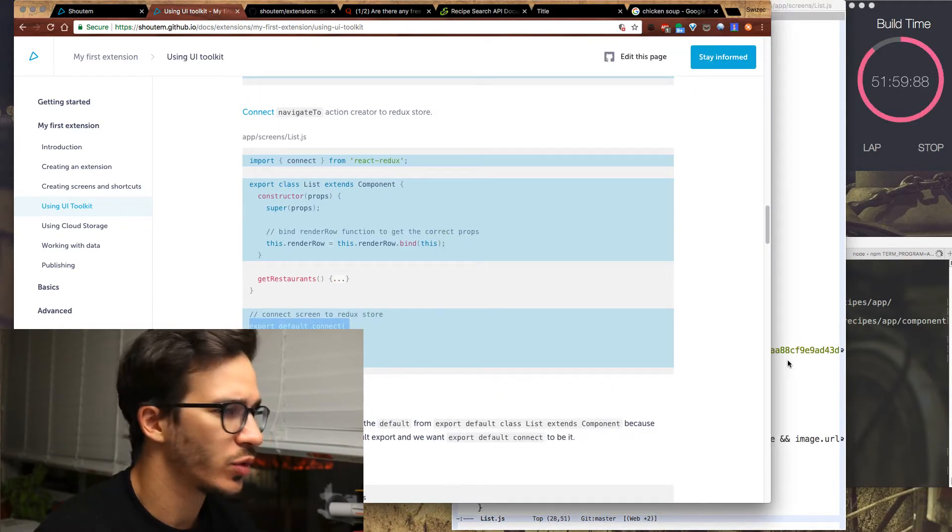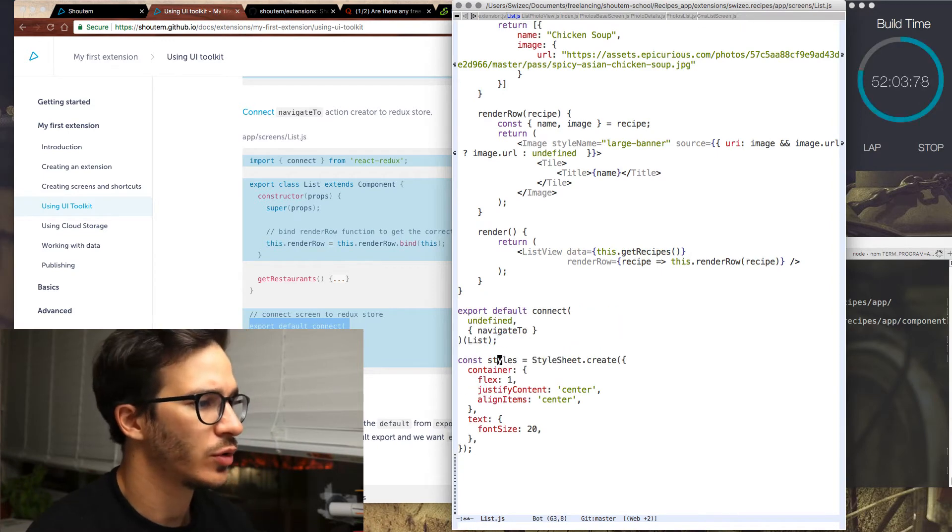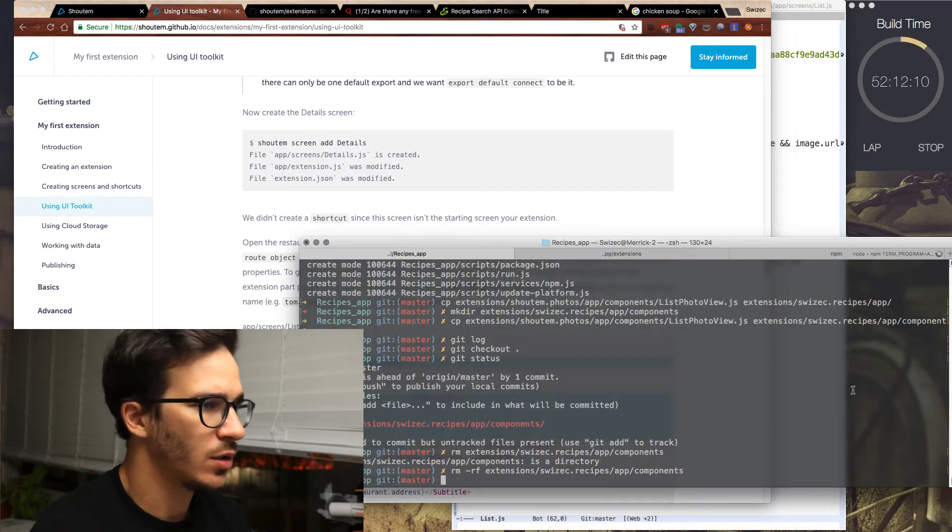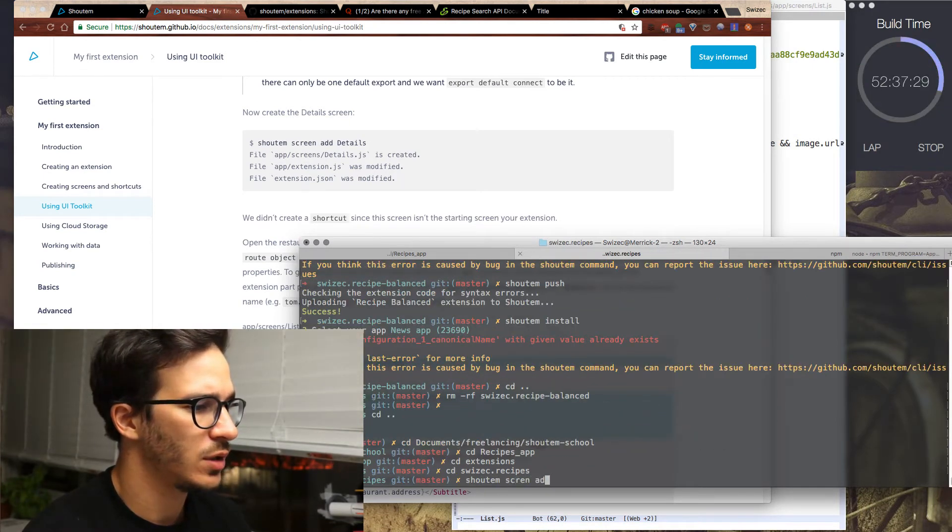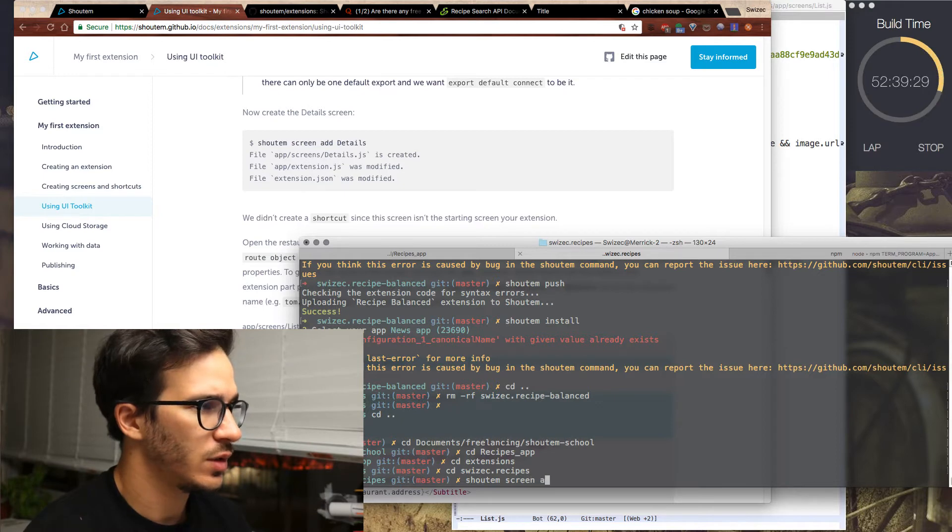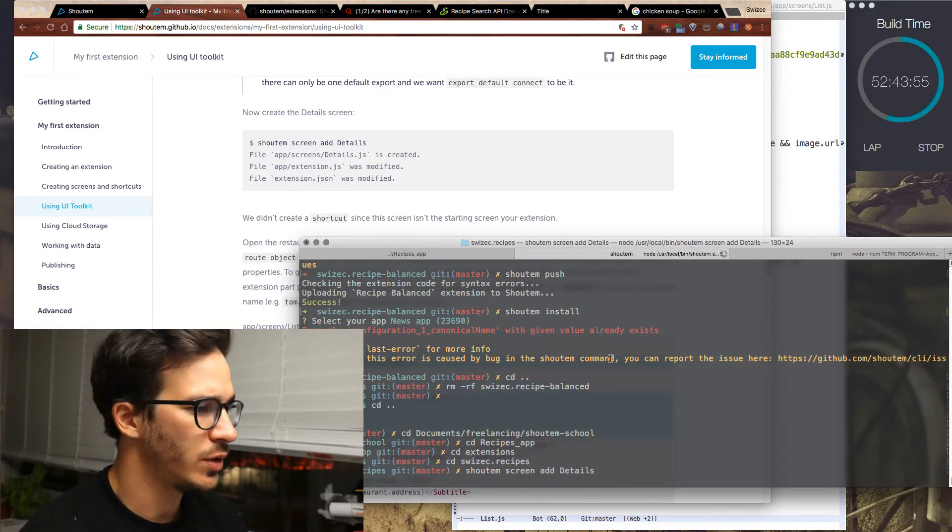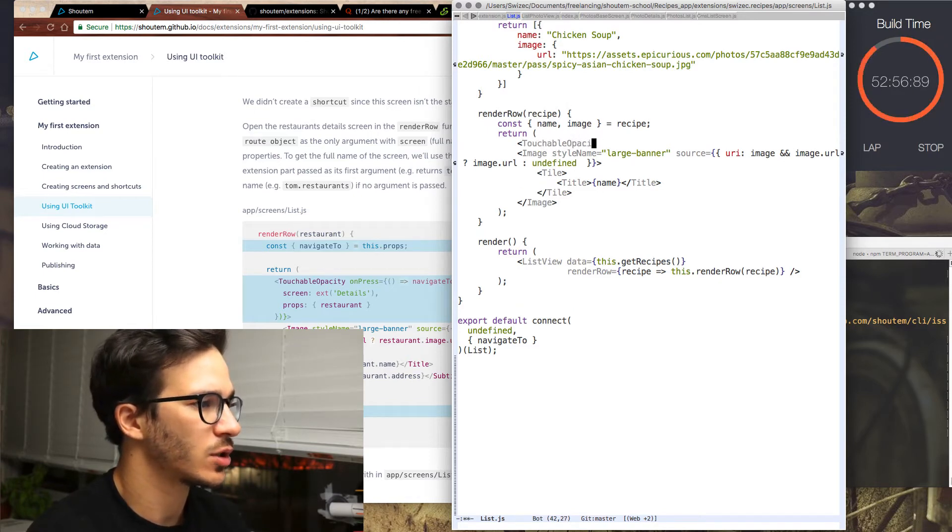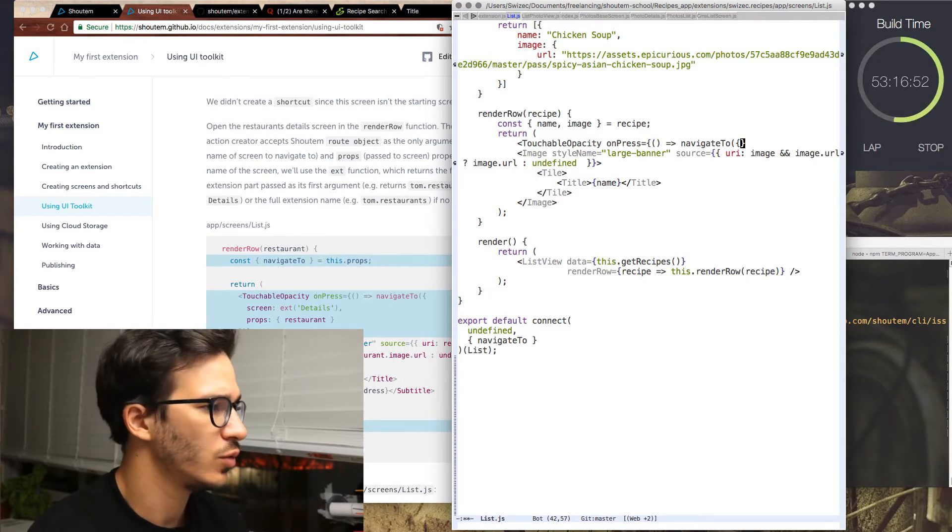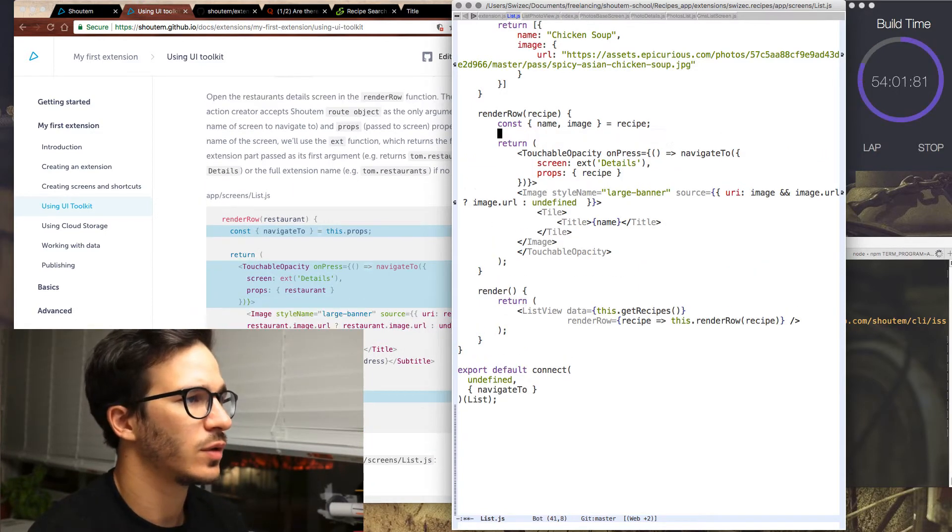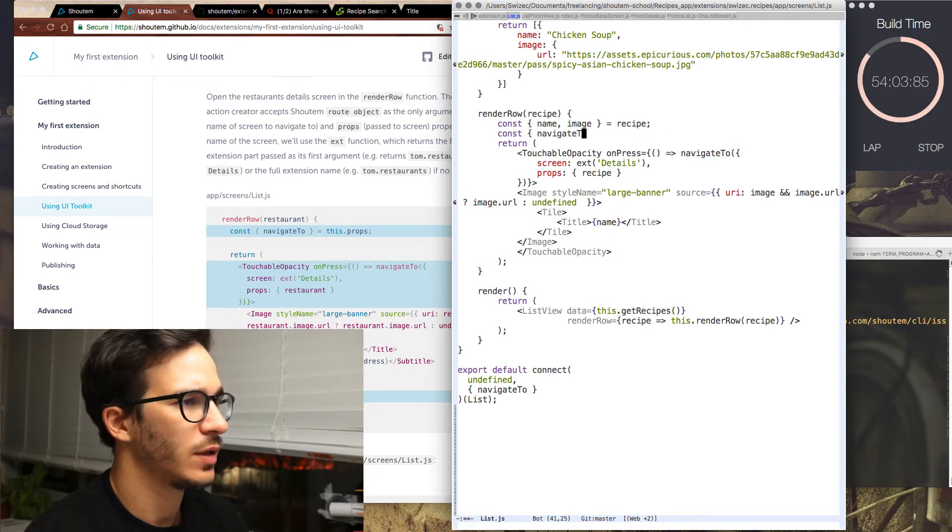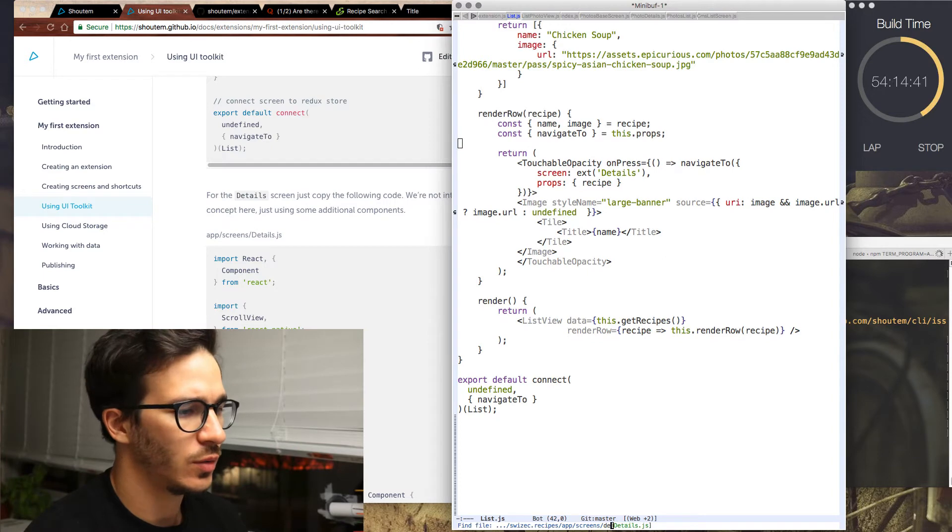We also are no longer exporting list by default. Export default connect down here. We're also not really using styles anymore. Now we go into our extension, let me say shoutem screen, screen add details. That creates a new screen. In our render row, we are going to wrap everything with touchable opacity on press. Navigate to. And we have to take navigate to out of props.